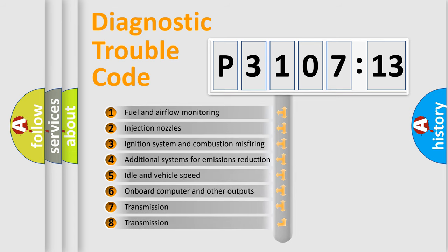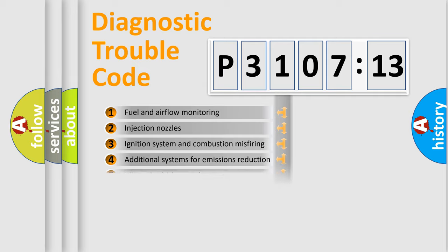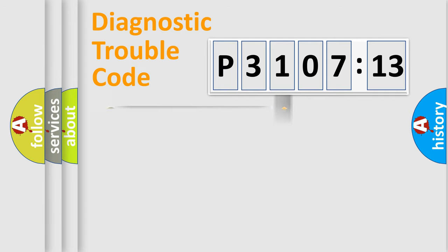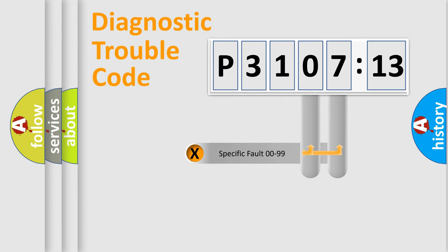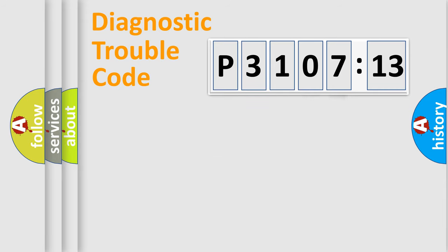The third character specifies a subset of errors. The distribution shown is valid only for the standardized DTC code. Only the last two characters define the specific fault of the group.